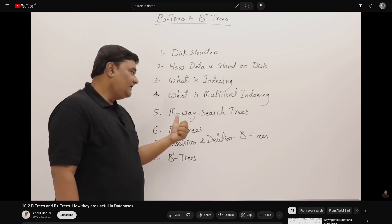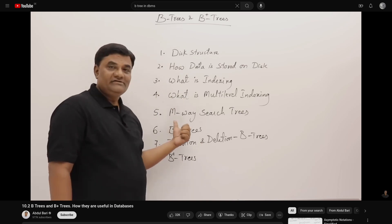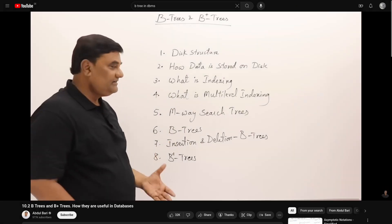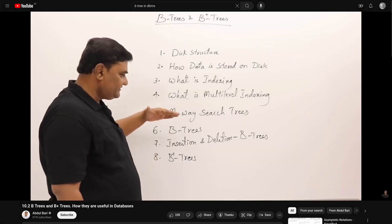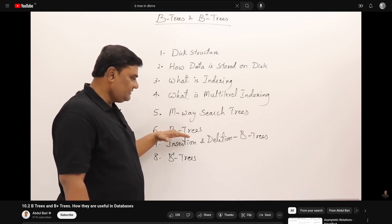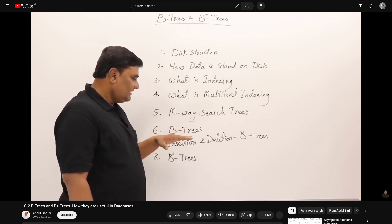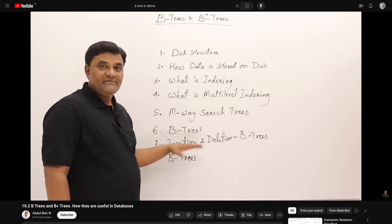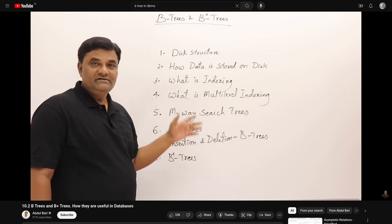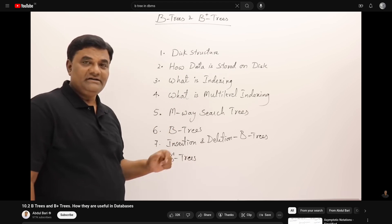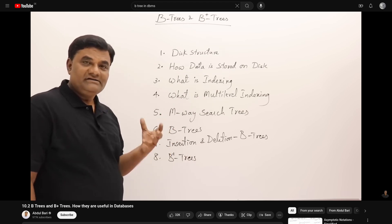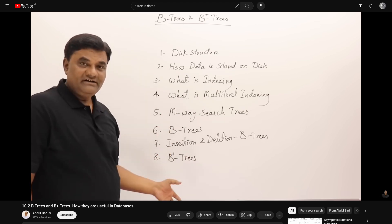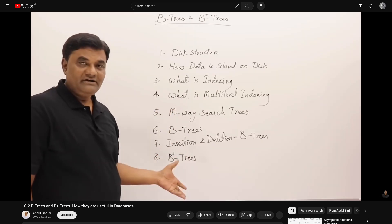We are back and today we want to talk about B+ trees. I encourage you to watch the previous video in this playlist and also watch the B trees and B+ trees video by Abdul Bari before we continue.